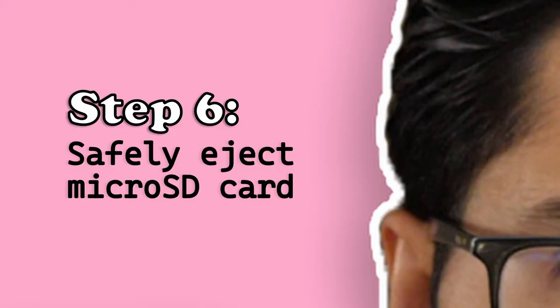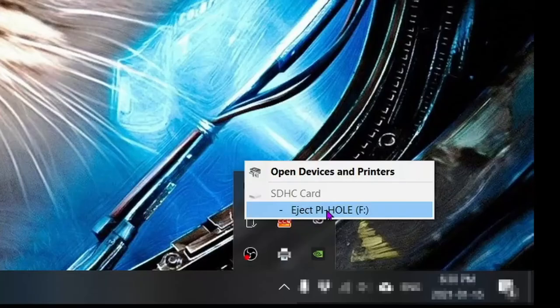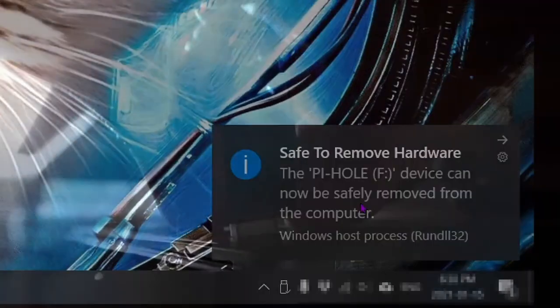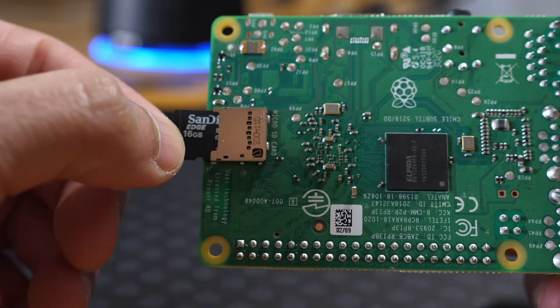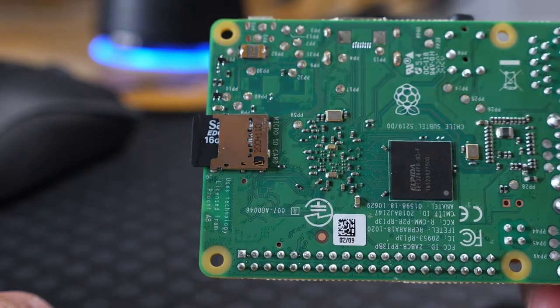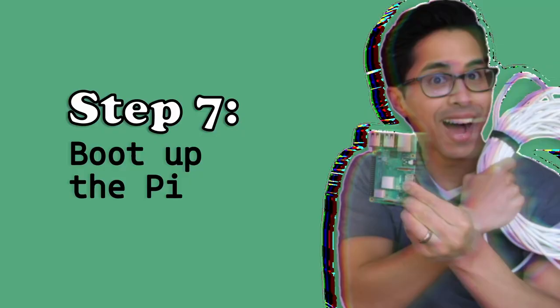Step 6, safely eject the micro SD card from your computer. Then insert the micro SD card into your Raspberry Pi's micro SD slot.